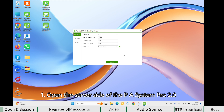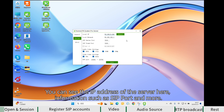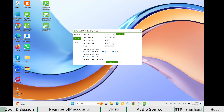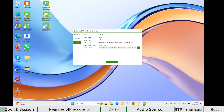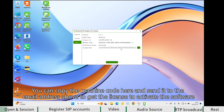Open the server side of PA System Pro. You can see the IP address of the server here, along with information such as the SIP port and more. You can copy the machine code here and send it to the email address shown above to get the license to activate the software.